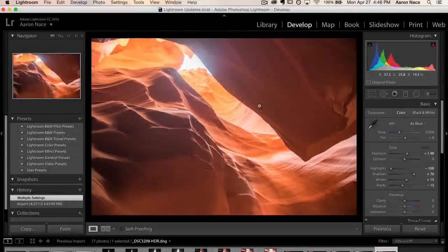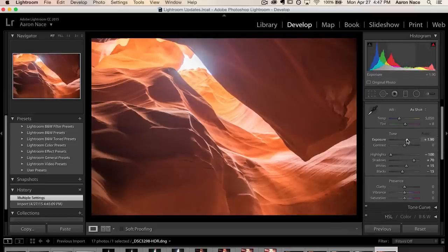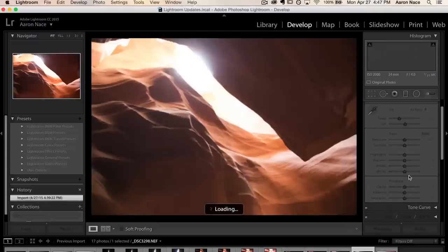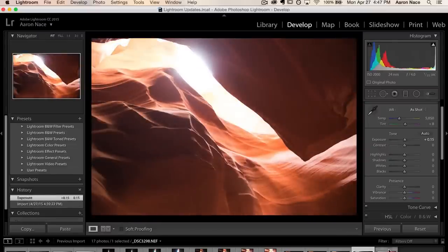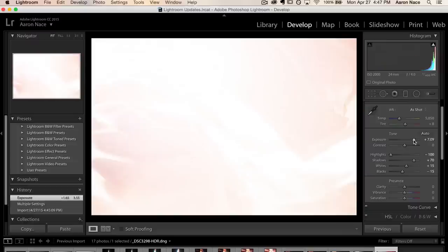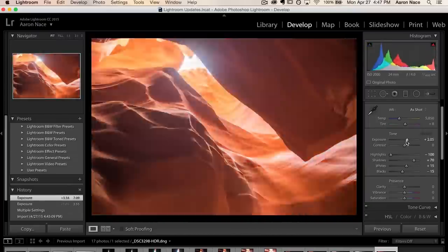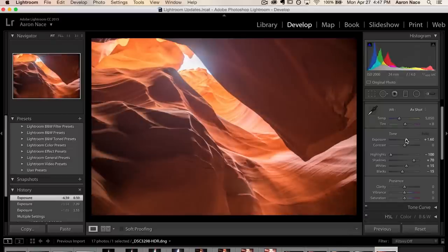Now we can edit this with the full capability of a raw file and the expanded high dynamic range of using four images — I'll just show you what that means and you'll think it's really cool. We're in the Develop module of Lightroom and I'm going to edit this basically the same way I would edit a normal photo, except I have a ton more range. Normally with a photo I'd be able to go plus or minus five stops of exposure. But here in my HDR photo it actually expands that out so I can go all the way up to plus 10 and all the way down to negative 10.